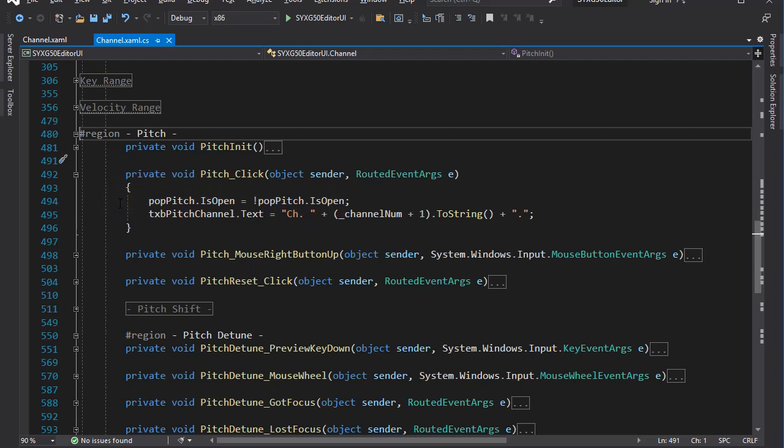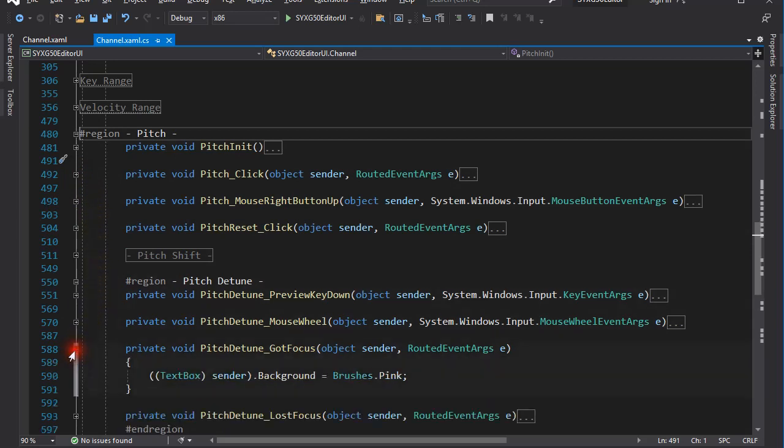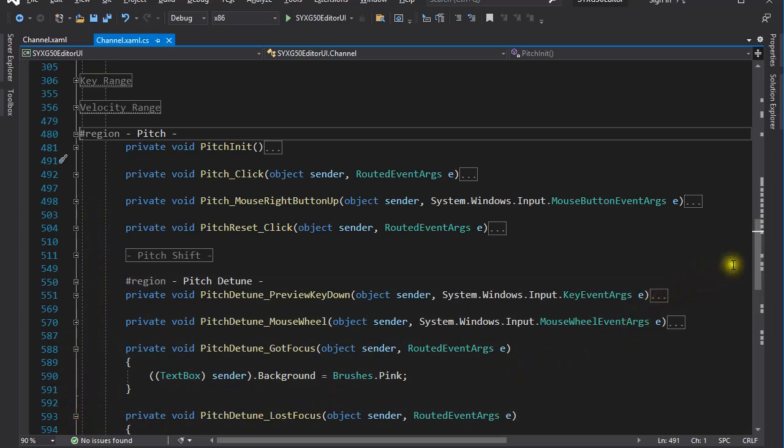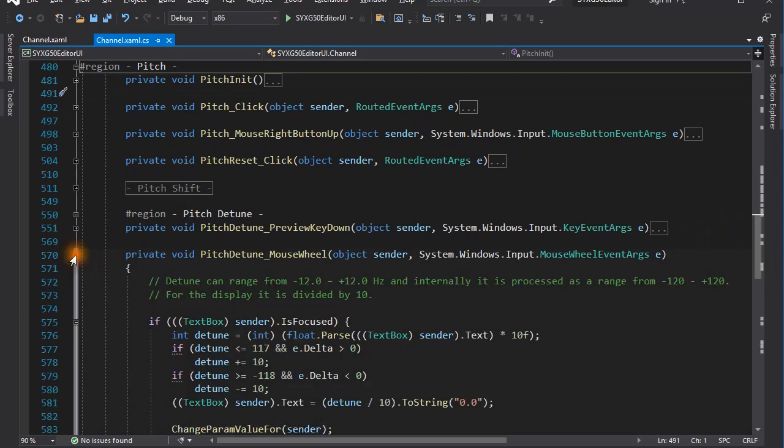The pitch shift and pitch detune controls are almost the same, so let's just look at the event handlers for detune. The got focus and lost focus events just change the background color of the text boxes. The other two event handlers are more interesting.